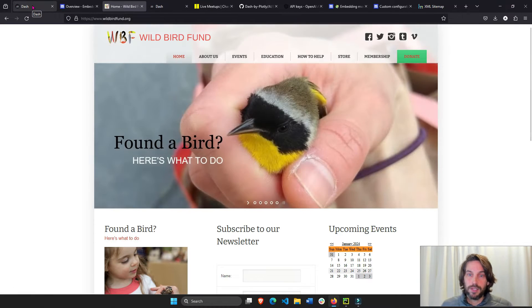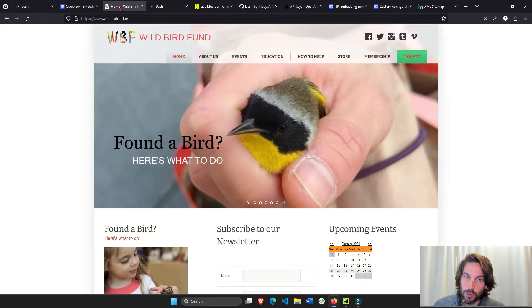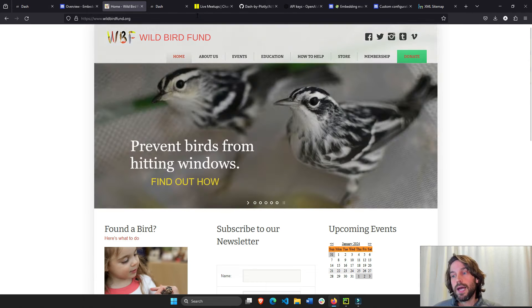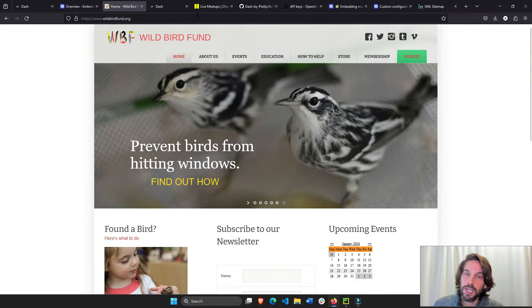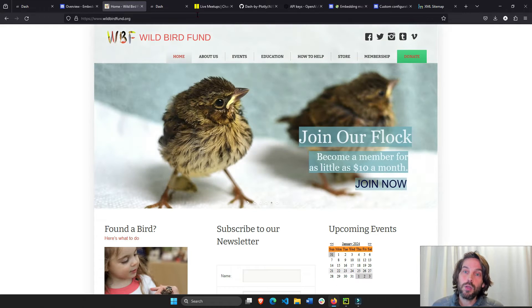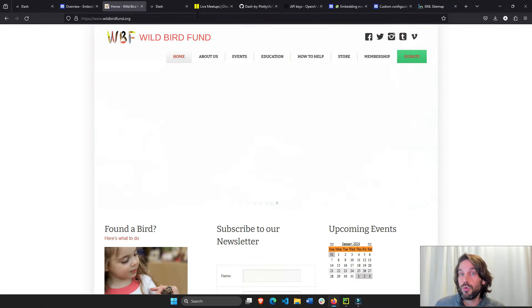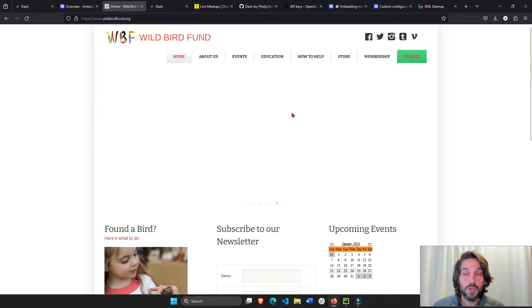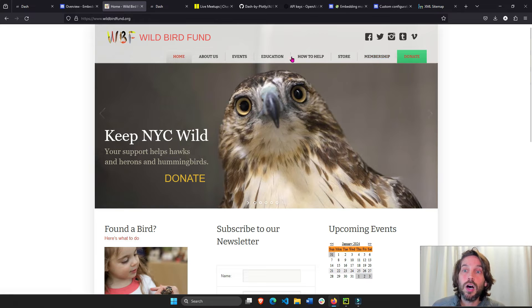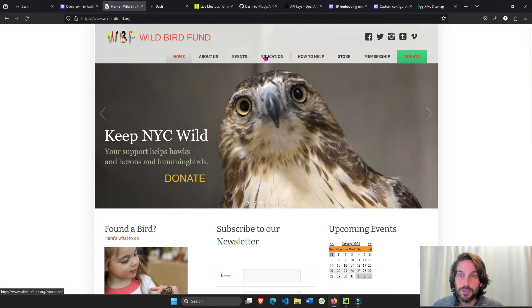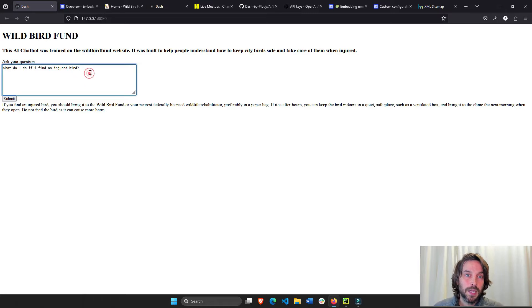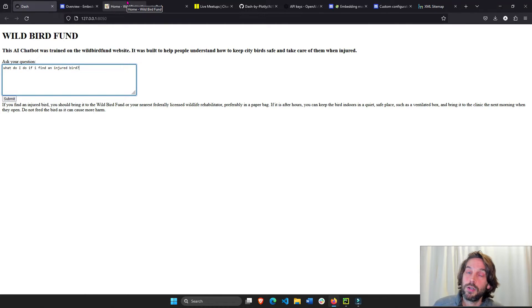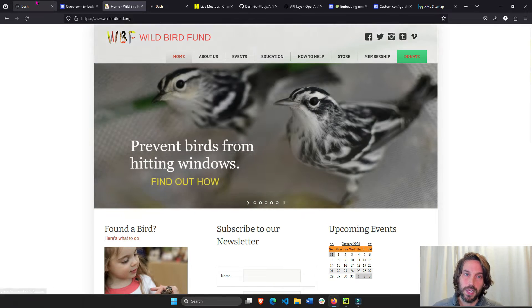So how do we build this AI chatbot? We're building it for the Wild Bird Fund, the only wild bird shelter organization in the city to help birds that collide against windows or that are injured in New York City. And we're going to build a chatbot that is trained on the data that is in all of their web pages. So instead of looking for each and every page, a user can just come here, ask a question, and get the answer that they are looking for or that is available inside the Wild Bird Fund organization.